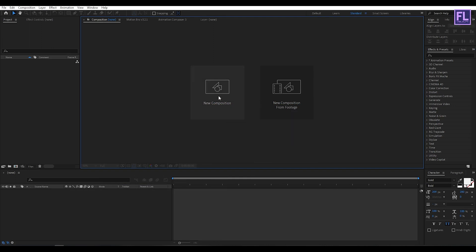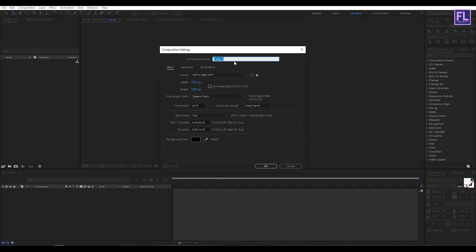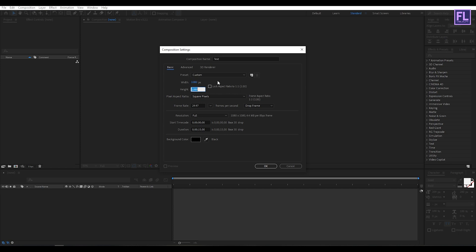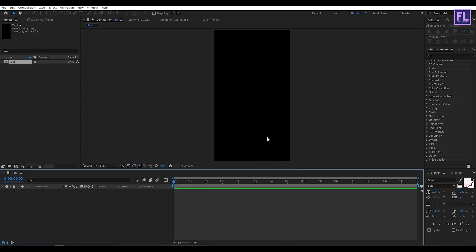First create a new composition, let's call it text. I'm going with 1080 by 2000, frame rate 29.97 and duration 15 seconds long, then click OK.